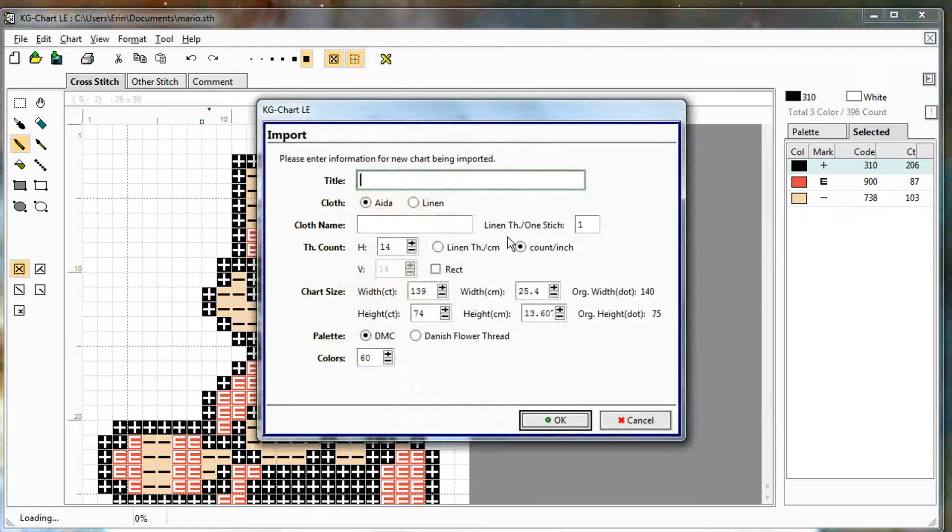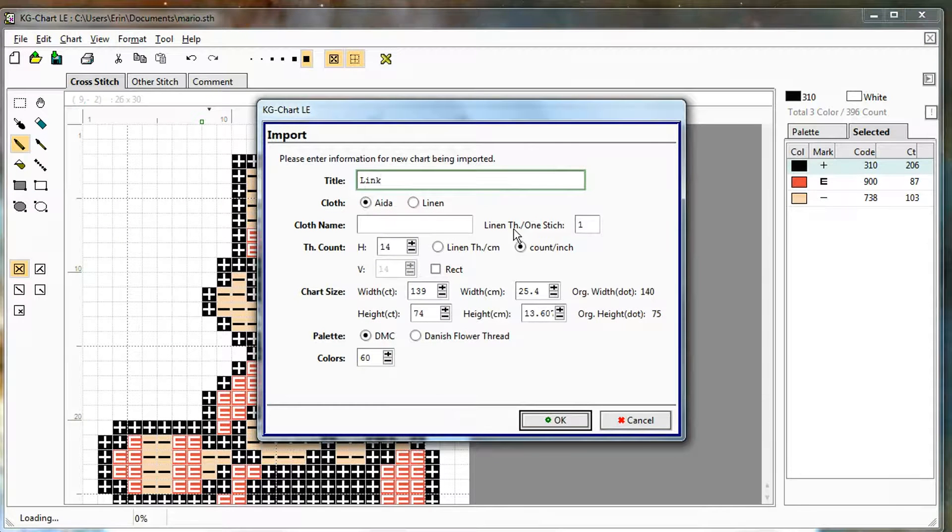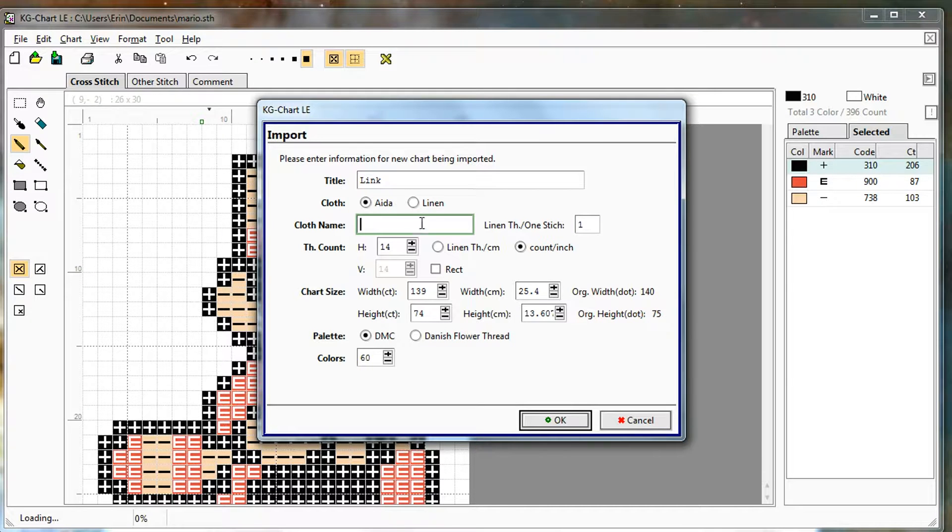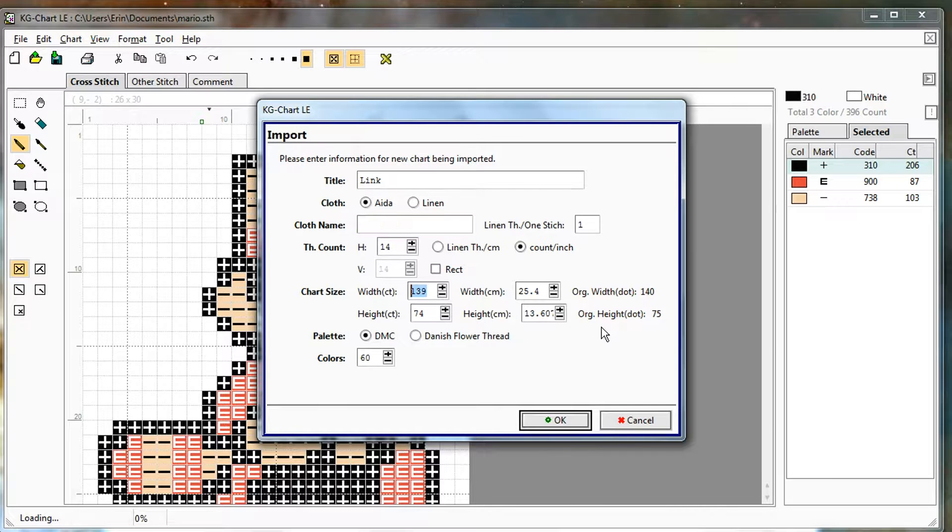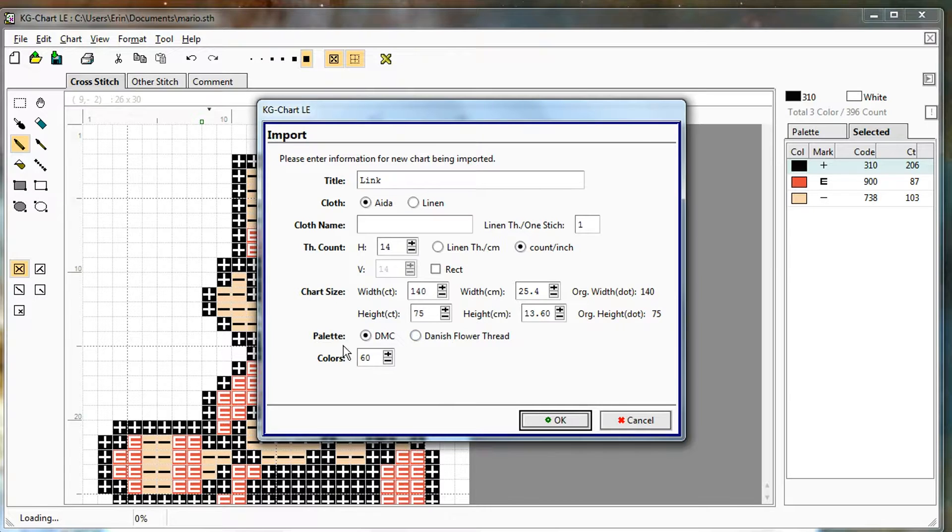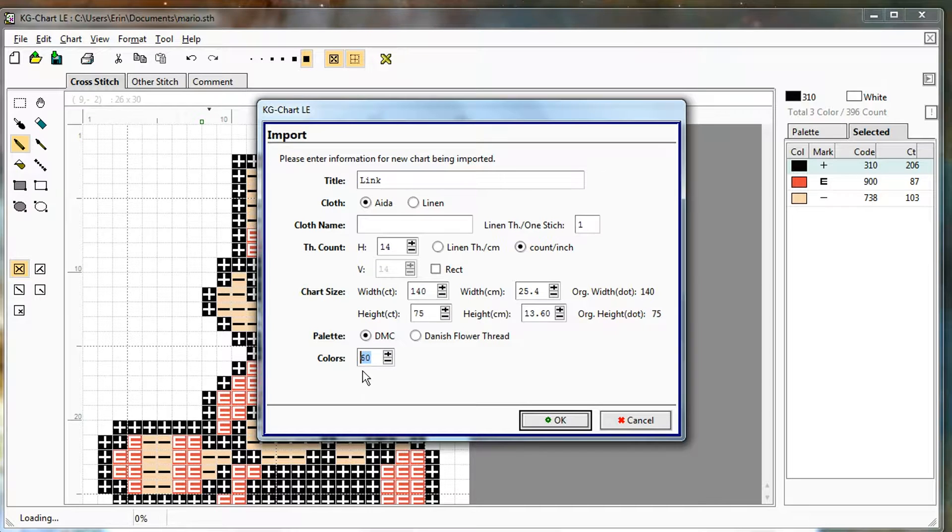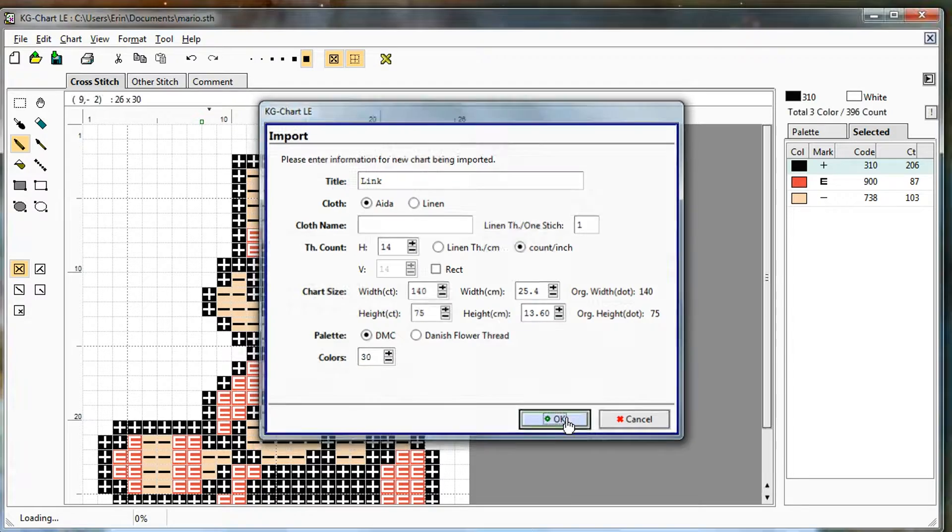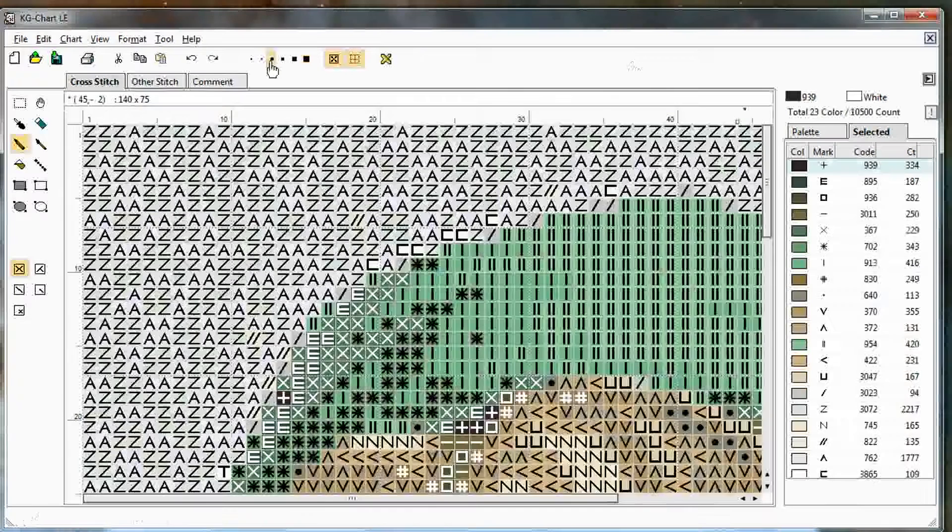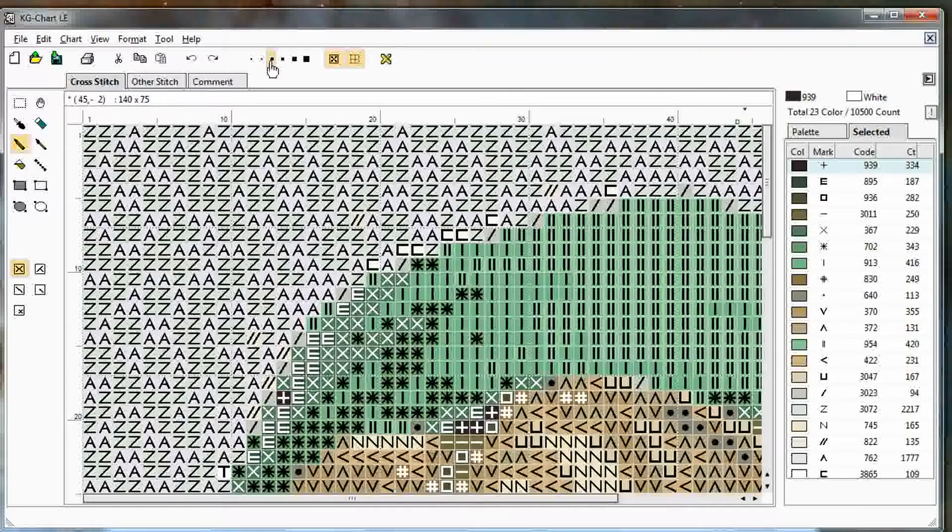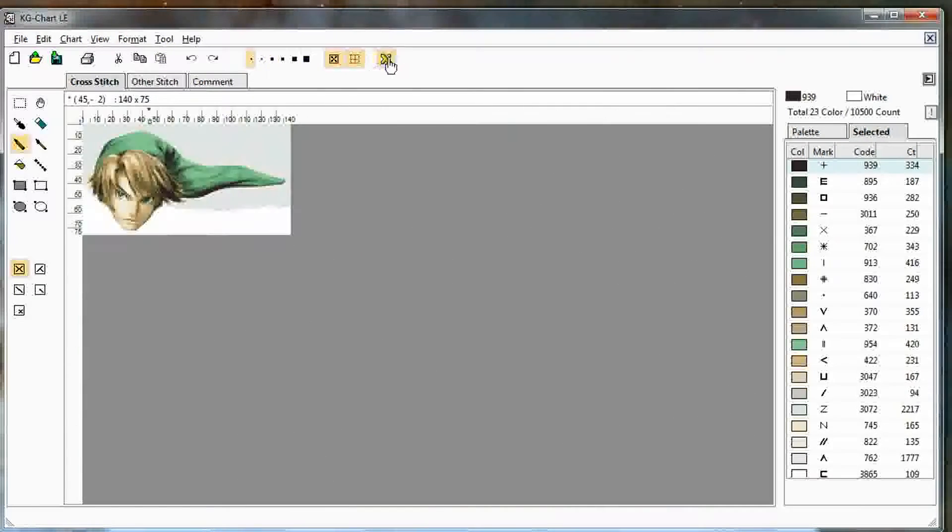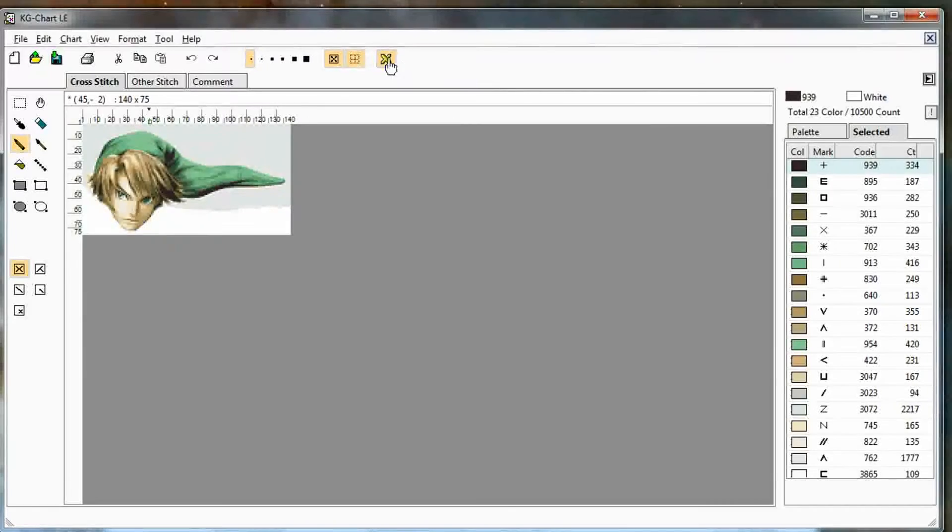So we'll call this one link. Still aida, still one stitch per thread. Our width on this one was 140 because we resized it ourselves. For this one, there are a lot of colors. So I'm going to import it a couple of times so we can see what the difference is. One time I'll limit it to 30.